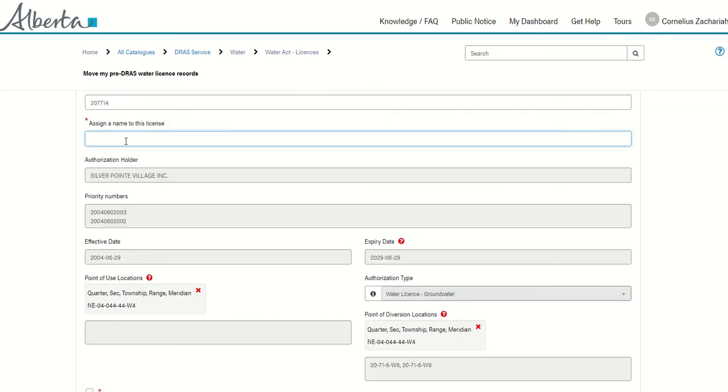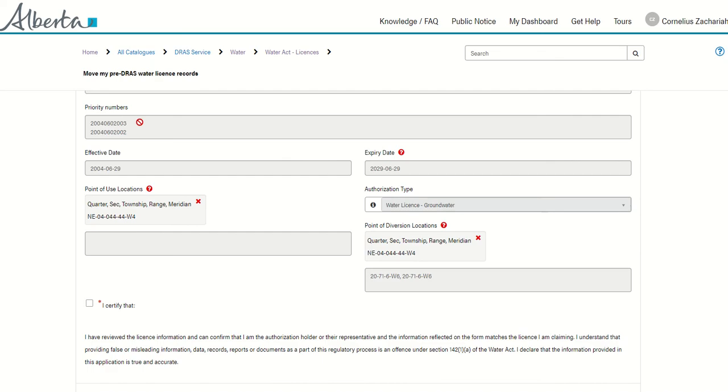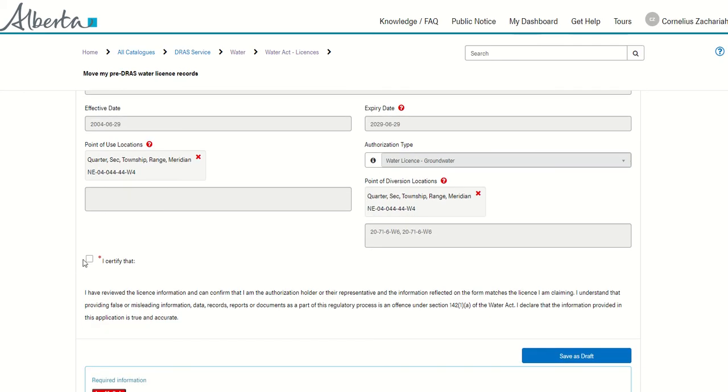I can assign a name that will be familiar to me in my organization so that I can see it and quickly identify it on my dashboard. I'll validate the priority numbers, the effective and expiry date, making sure all this information that the system has pulled matches the information that is on the license that I'm moving.